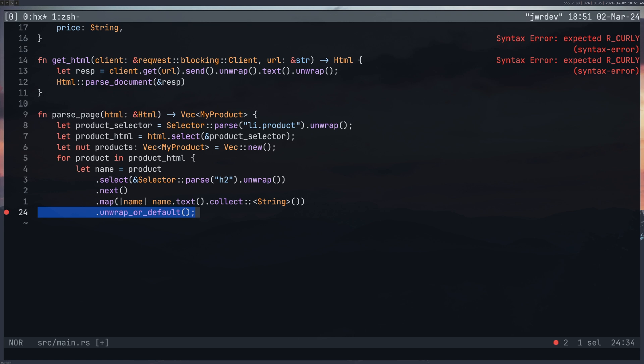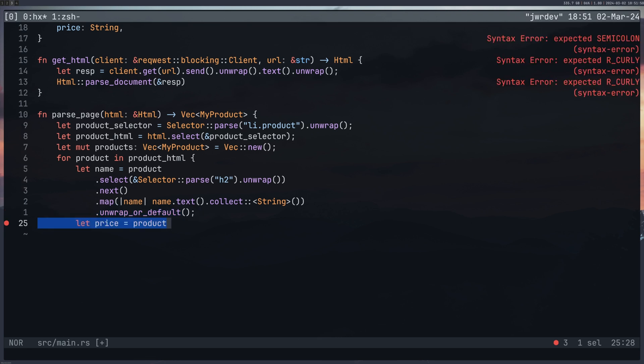I used unwrap_or_default here because there was a chance that maybe some of the products didn't have that information in I was expecting. So I would either get the value I was wanting, or I would get a default value to replace that which meant the program would not panic.